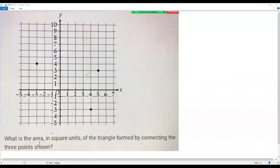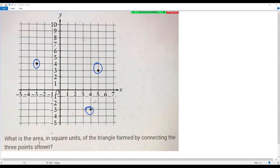Here we have a SAT math question. What is the area in square units of the triangle formed by connecting the three points shown? Here we have an x-y plane and in this plane we have three points. What we need to do is connect the three points to get a triangle and find its area. Let me connect the three points now.